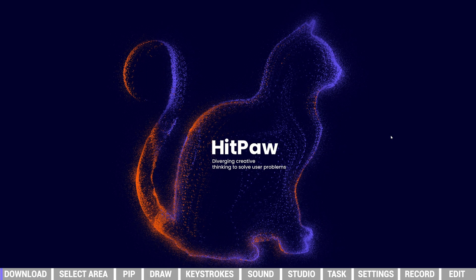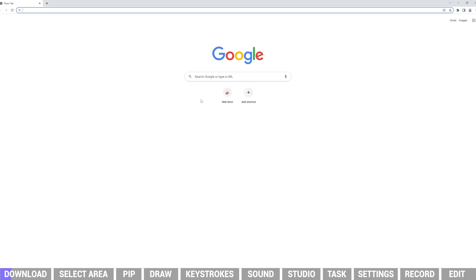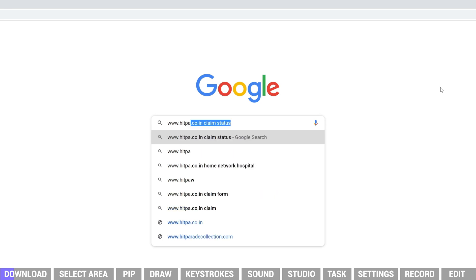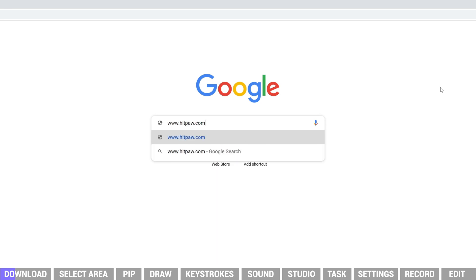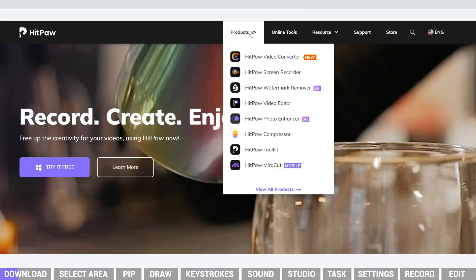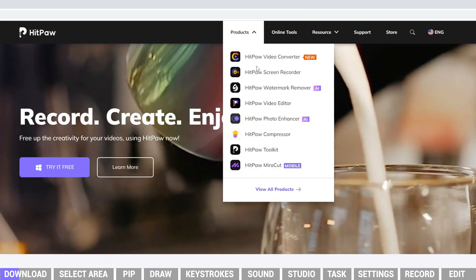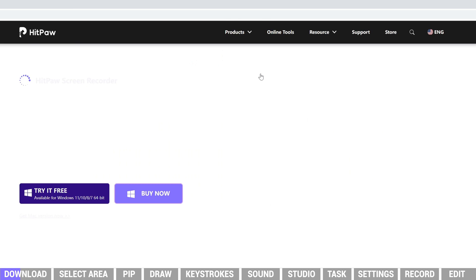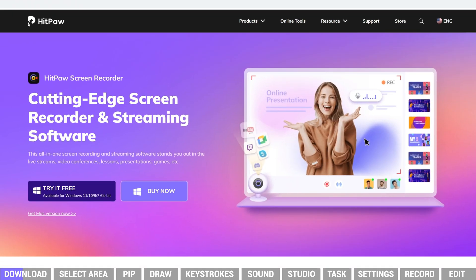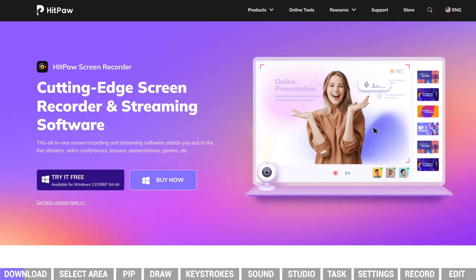If you have not installed HitPaw Screen Recorder on your PC yet, you can follow this guide to install it. Open a web browser, go to hitpaw.com, and find HitPaw Screen Recorder in the products. Here we can download it on your computer.